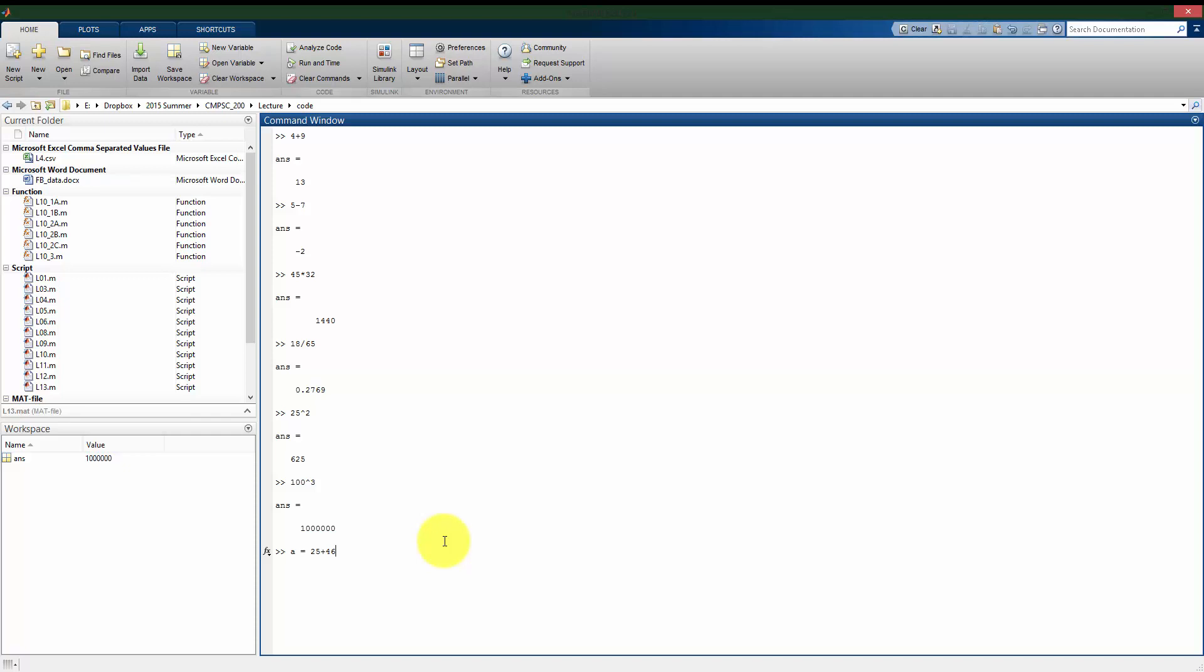In MATLAB and most programming languages, whatever is on the left side of your equal sign means that we are assigning whatever is on the right side to whatever is on the left side. So if I press enter here, what I've done is I've stored the value of 71 into a variable that I named a.